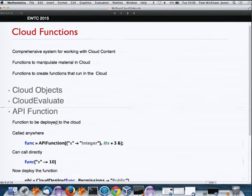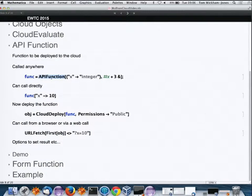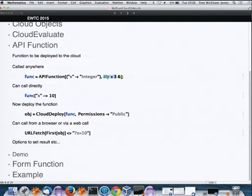Now for something more useful: API functions. I'm defining an APIFunction that takes one argument x, which must be an integer, and the body adds x to 3. I can call that directly.